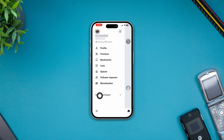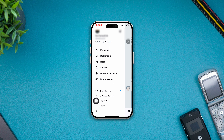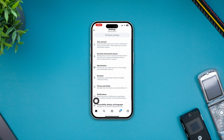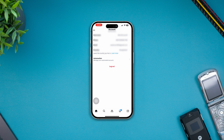Quickly after that, you want to come down here and select Settings and Support, then tap Settings and Privacy and select your account. Tap Account Information, and you'll see this option called Logout.